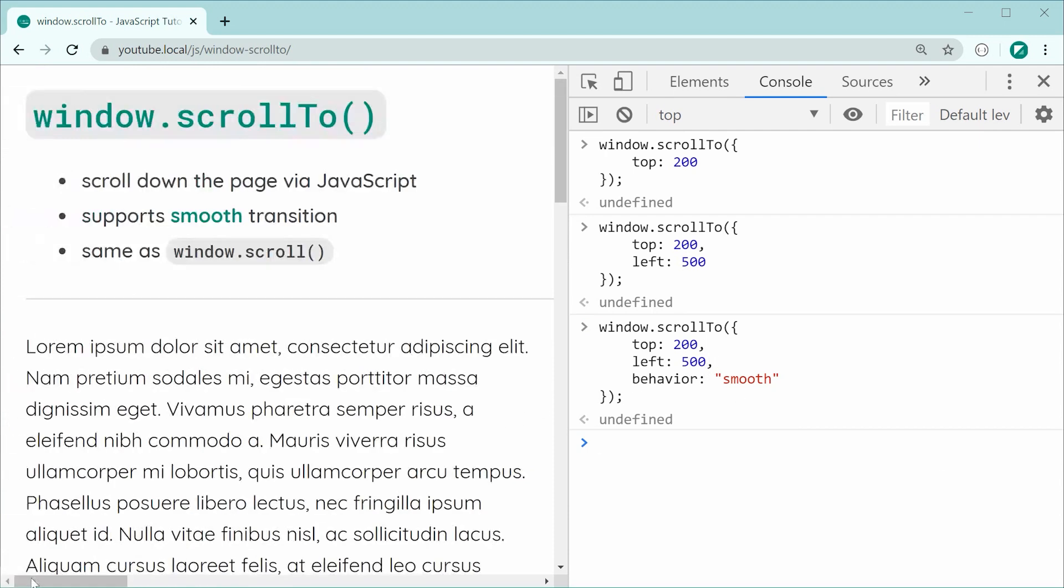That is the window.scrollTo and the scroll method within JavaScript. Thanks for watching guys and I'll see you later.